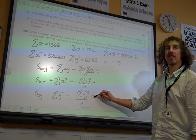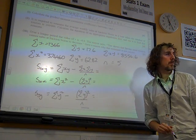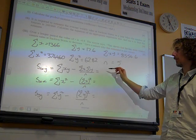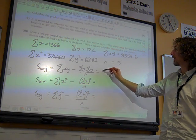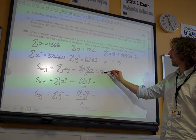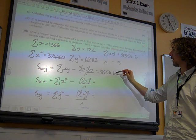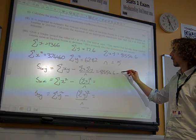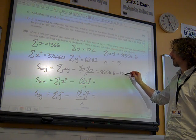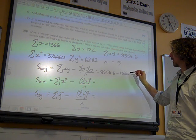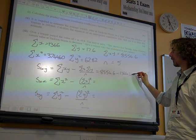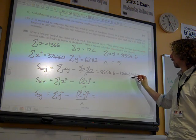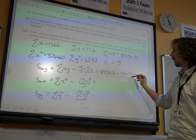So we can work these out because we've got all the numbers that we need. Sxy is 85,540.6 minus 1366 times 17.6 over 5.